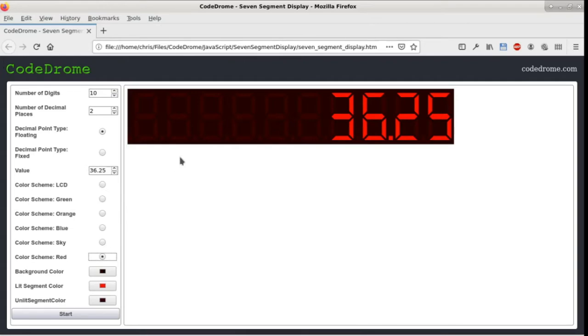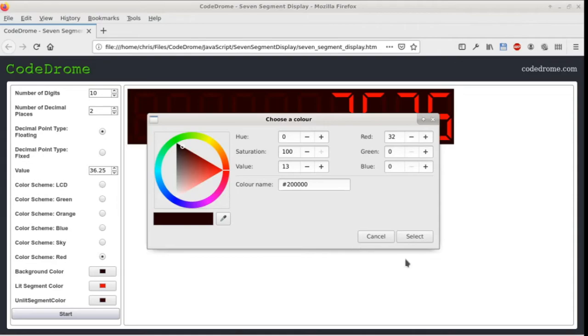We can also set the three colors: background color, unlit segment color and lit segment color by clicking one of these buttons which as you can see open the browser color selector.